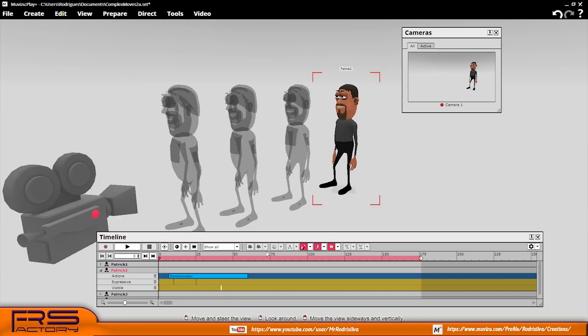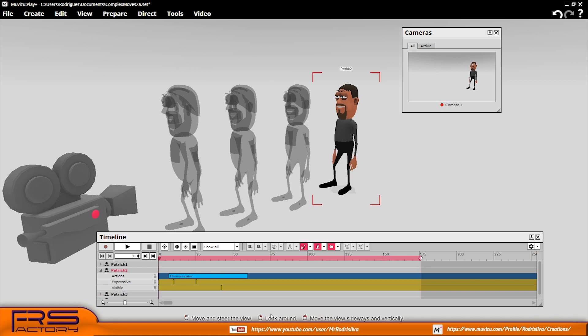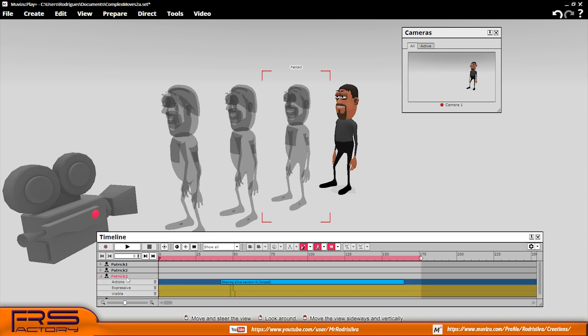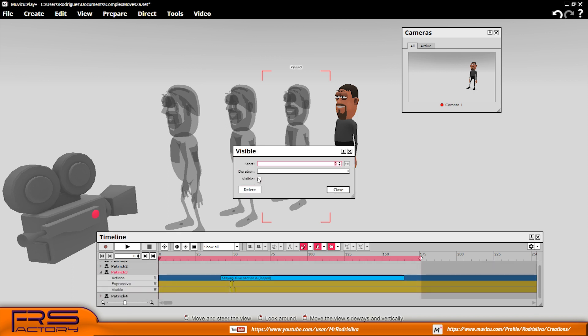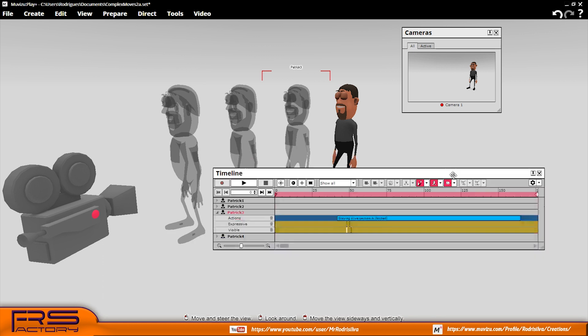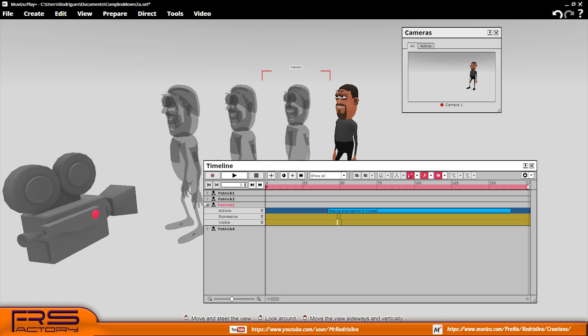If you duplicate the character and assign another action to it, acting as before and selecting the track segment you need to accomplish your defined complex move, you are near your goal. Now put them together on the same position, timing actions and visibility keyframes.